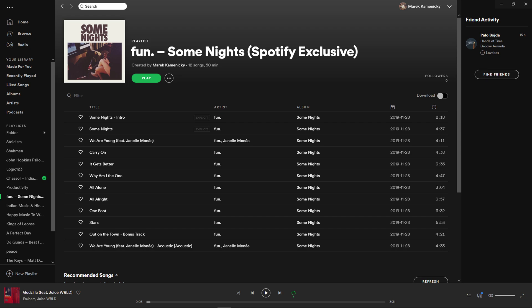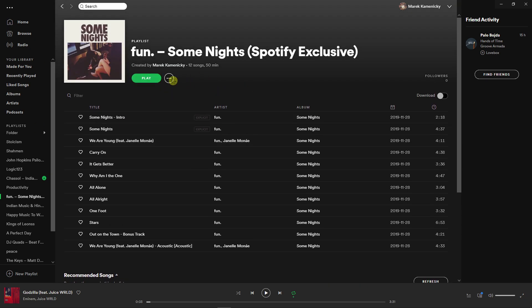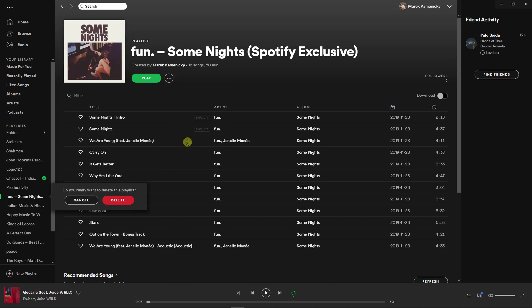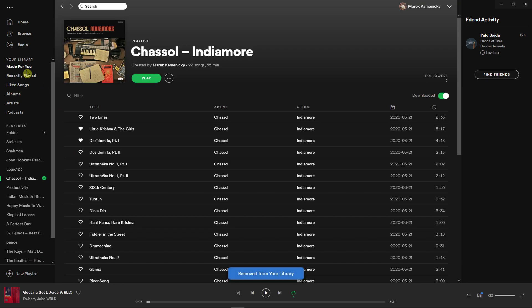The first thing you want to do is be in Spotify, and then simply click on the three dots next to the play button of a playlist, and here you're going to see Delete. Do you really want to delete this playlist? Click delete and right now it's automatically deleted.